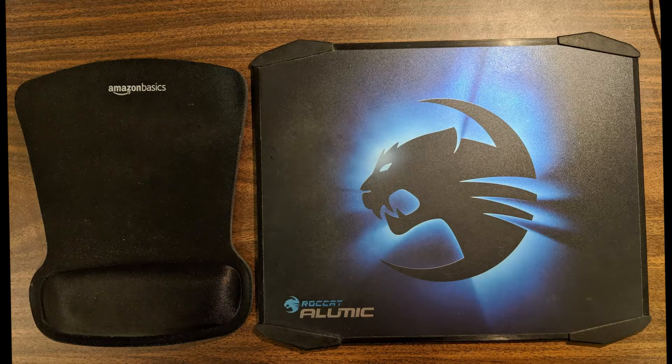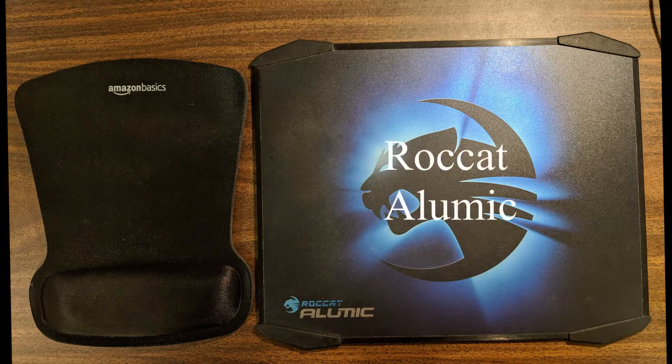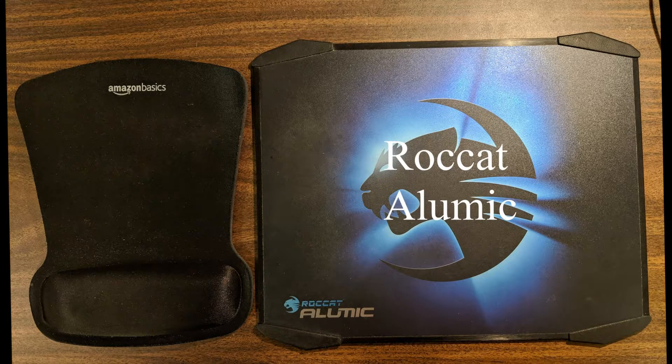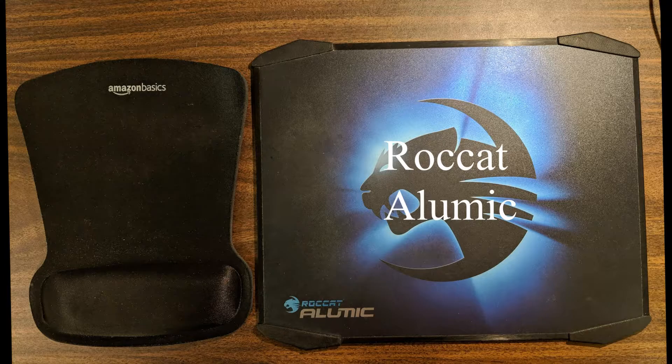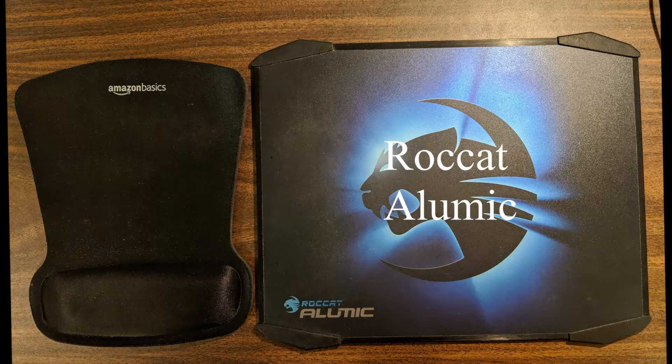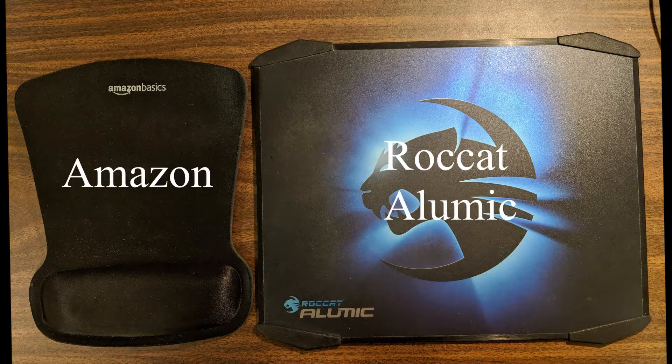The two different surfaces are a hard mouse pad, the Roccat Alumic, and the second surface is a cloth mouse pad, just some generic Amazon brand.